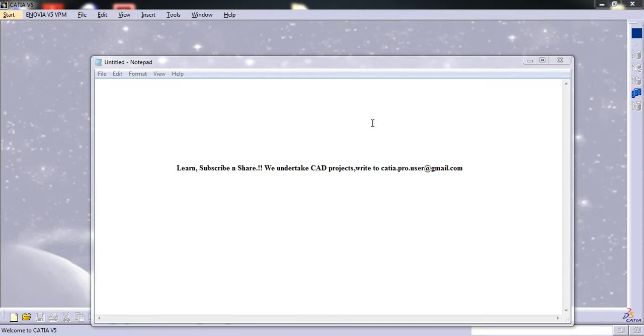Hello friends, this is Mohammed Shaqeel here, and this is a tutorial series on VB scripting essentials for KTIV5 scripting or KTIV5 automation. In this tutorial, I'll be talking about data types and the functionality of the type name function.